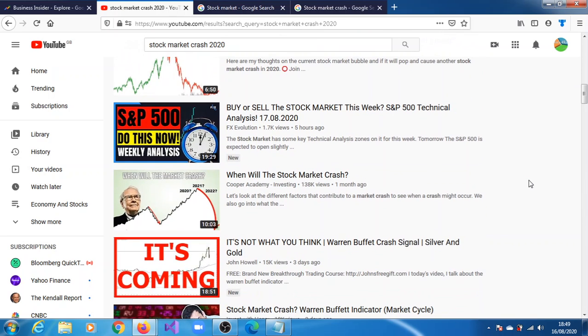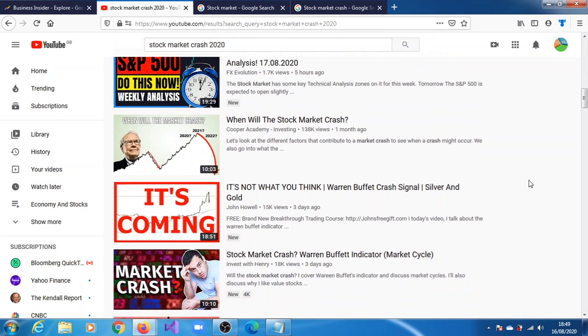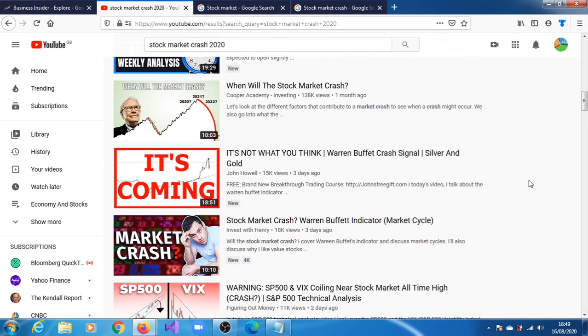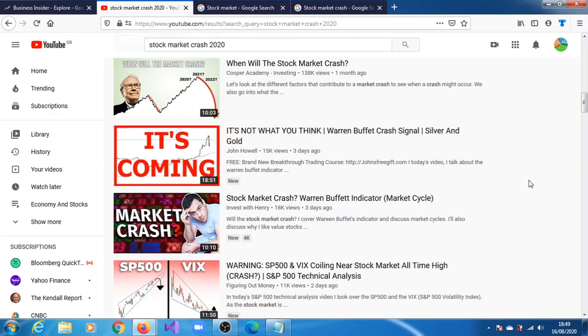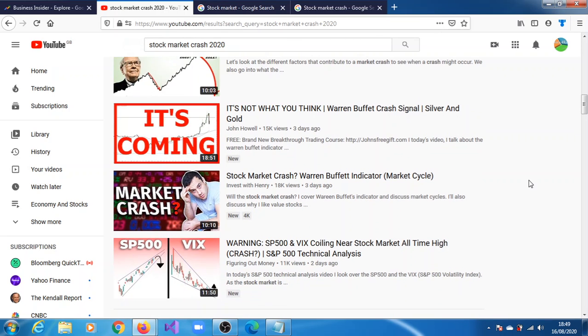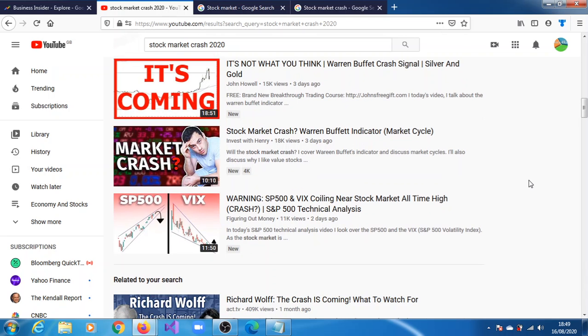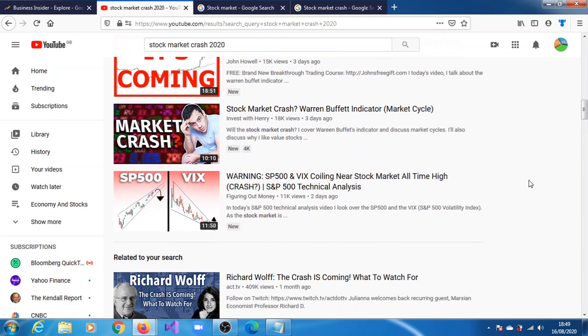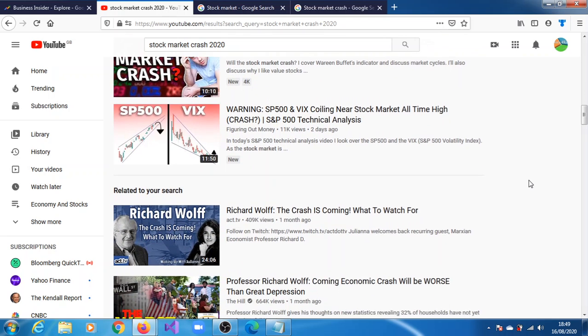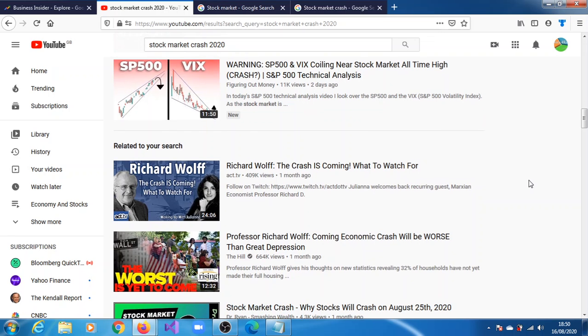Five hours ago, 1.7k views. One month ago. Three days ago, 15,000. Three days ago, 18,000. Two days ago, 11,000 views.